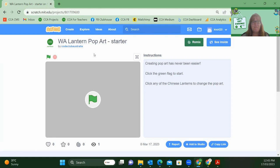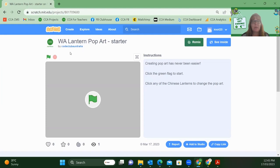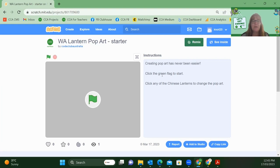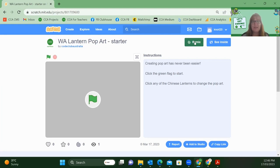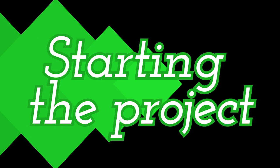Well, time to begin. I can see I'm on the right project, Western Australian Lantern Pop Art, a starter project by Code Club Australia. A few little clues here that will help me know what I'm going to code today. We're going to be using a green flag to start the code running, and we're going to be clicking on a Chinese lantern to change the pop art. Sounds like fun. Let's click on the Remix button to begin.